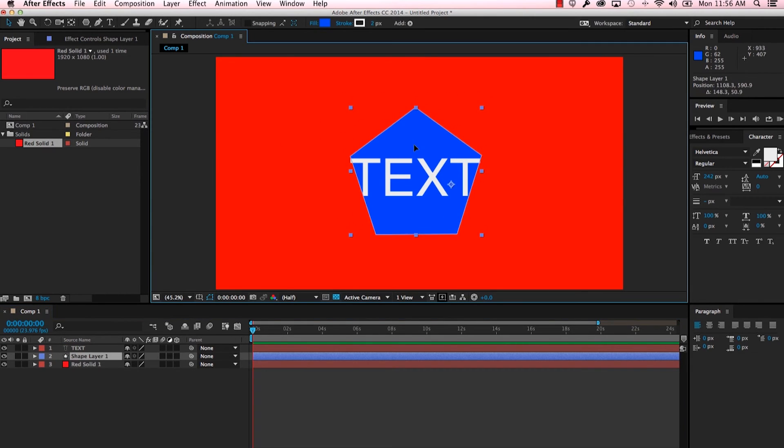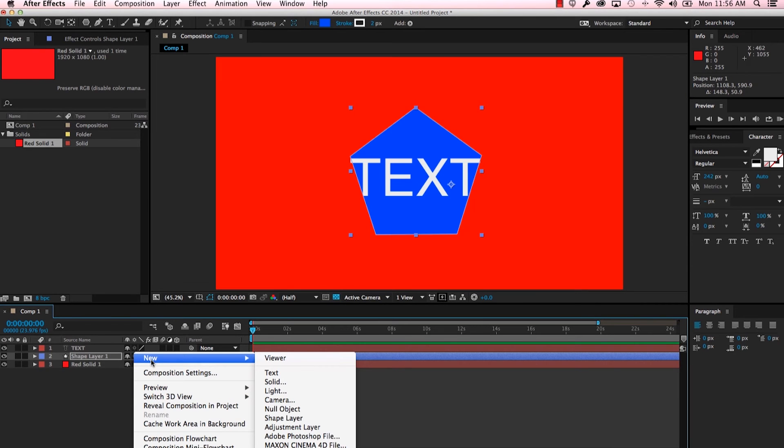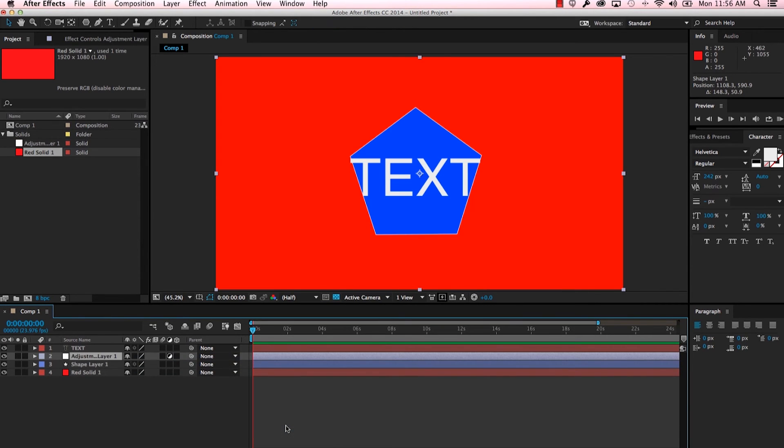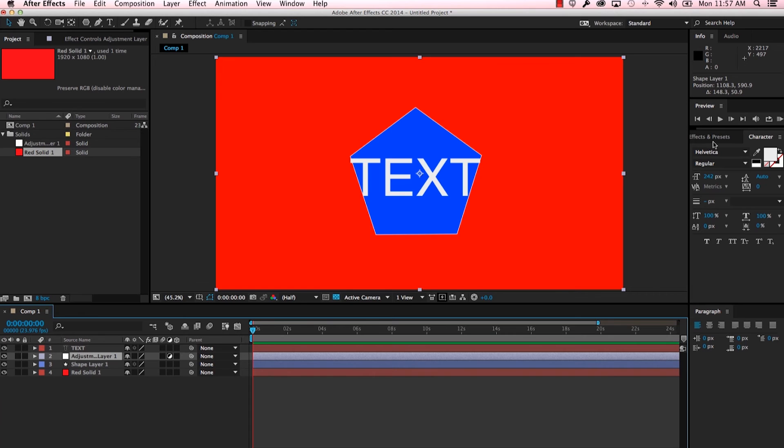But for now I want the text on top, I want the shape behind it, and I want the solid on the bottom. So let's go ahead and add one more type of layer. Again, right-clicking, new, and let's do adjustment layer. So again you'll see that the composition is selected but we aren't seeing anything. That's because an adjustment layer is supposed to be invisible - it's supposed to be something that you add effects to that are applied to all the layers underneath it.